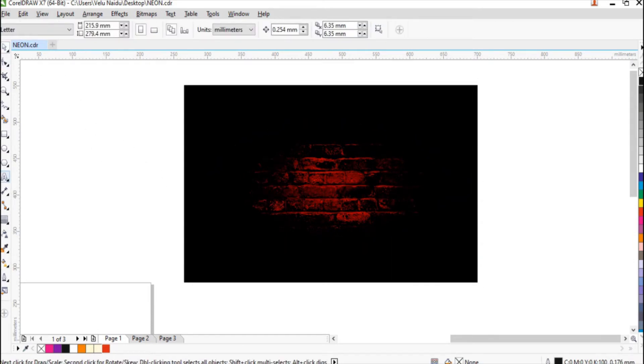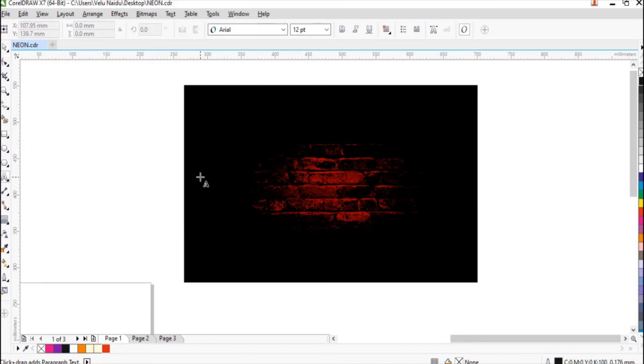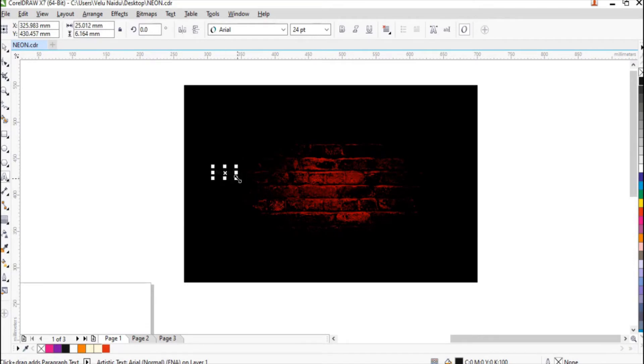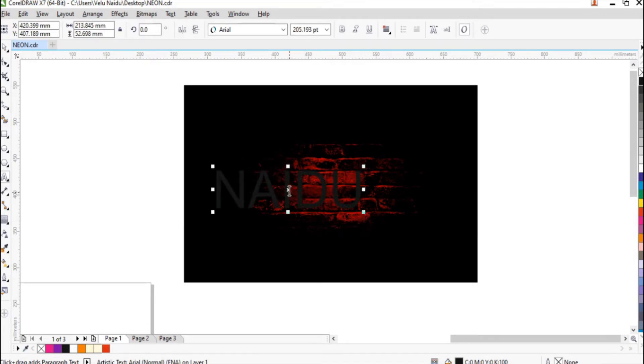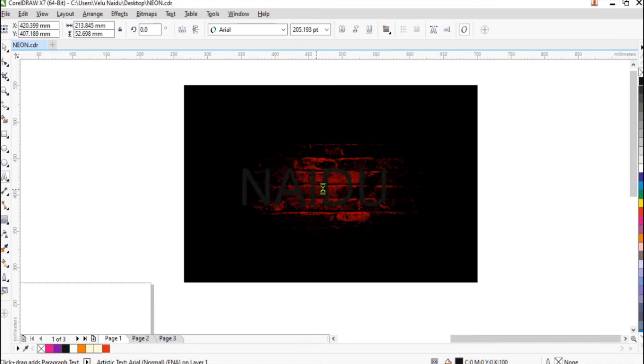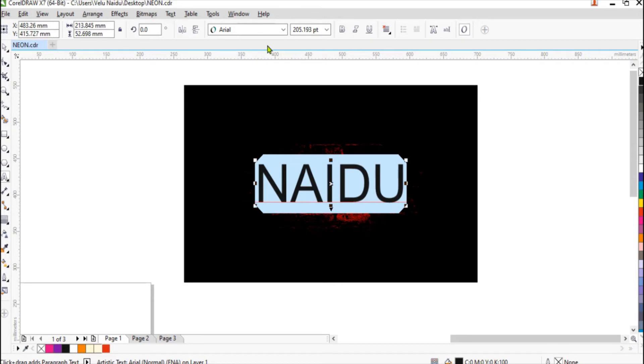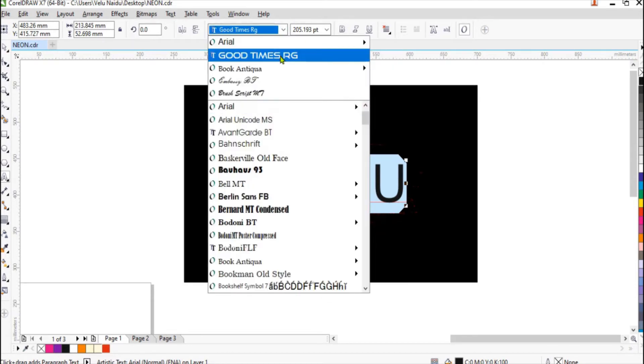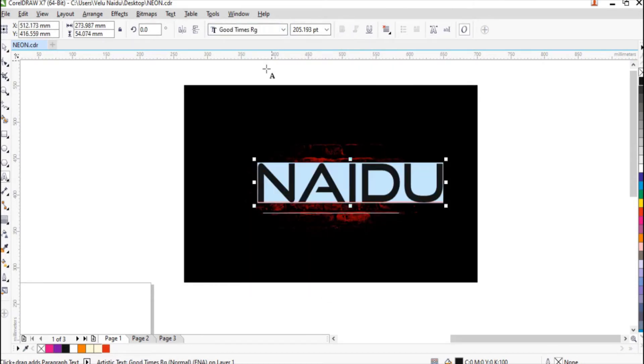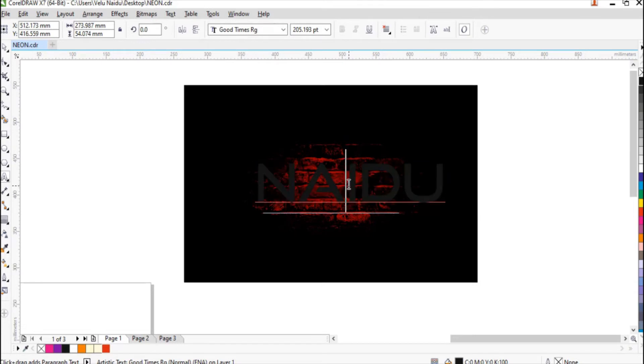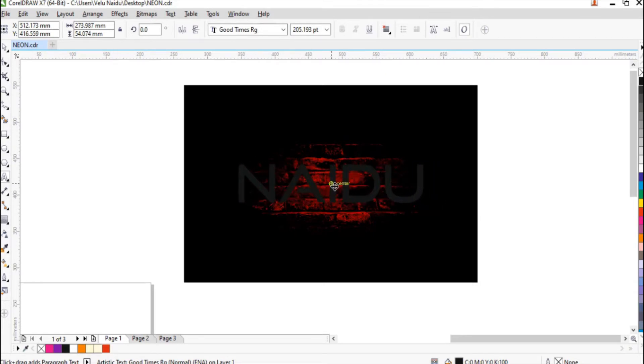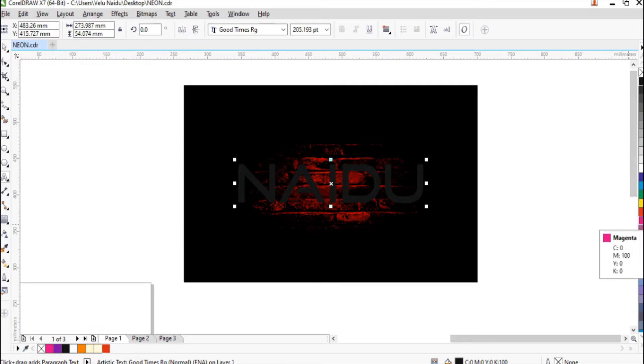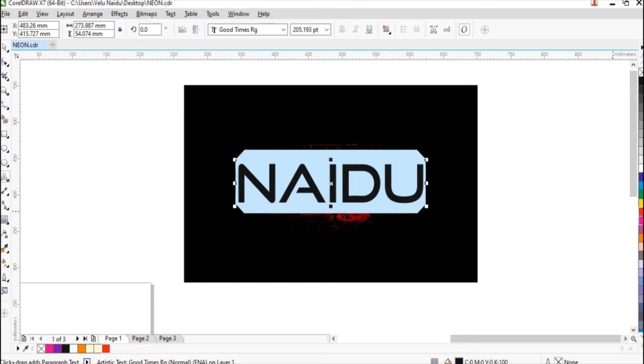So now let me take a text tool, type... I take NAIDU. Somehow I like this word. Change the font. Normally this font should be little narrow and round edges so that it looks very good and it gives a tube effect. You can change the color into pink.